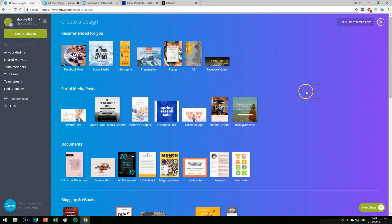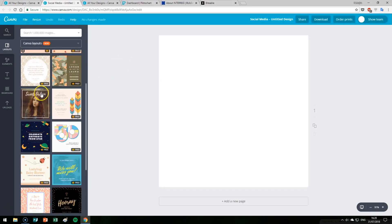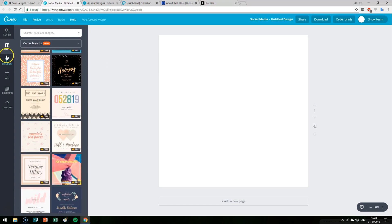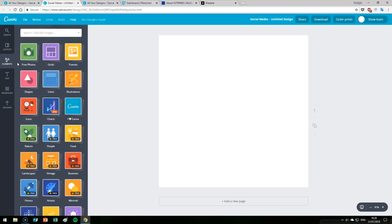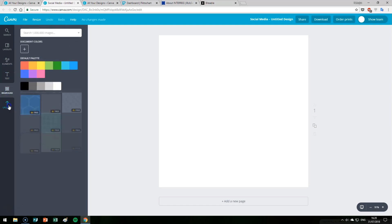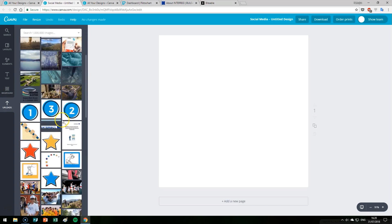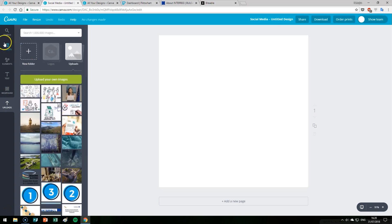For example, if you want to create a social media post, once you select it, the software will give you a lot of templates that you can use. Here on the left there are also menus with different elements: illustrations, photo frames, tools for text, backgrounds, and your own uploads where you can put your own logos, your own pictures, and so on.